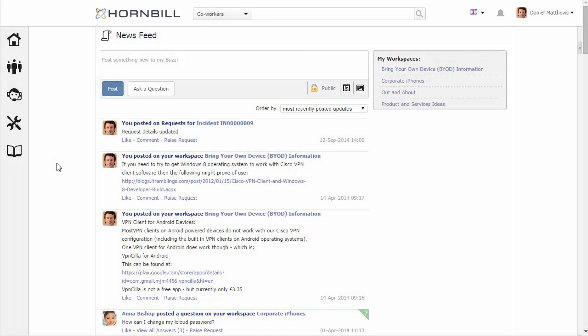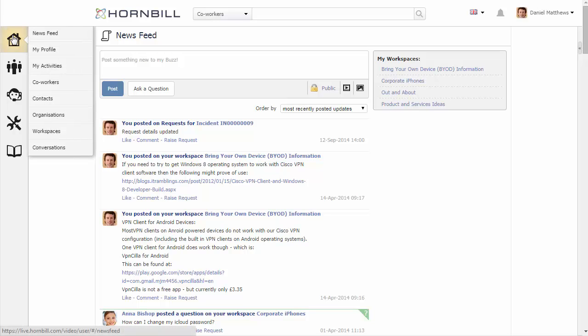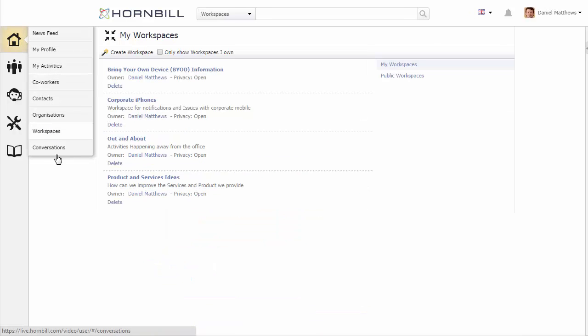In this video we're going to be looking at workspaces. Workspaces are places where people can come together to have discussions or share ideas on a particular topic. We can access workspaces through the collaboration menu.